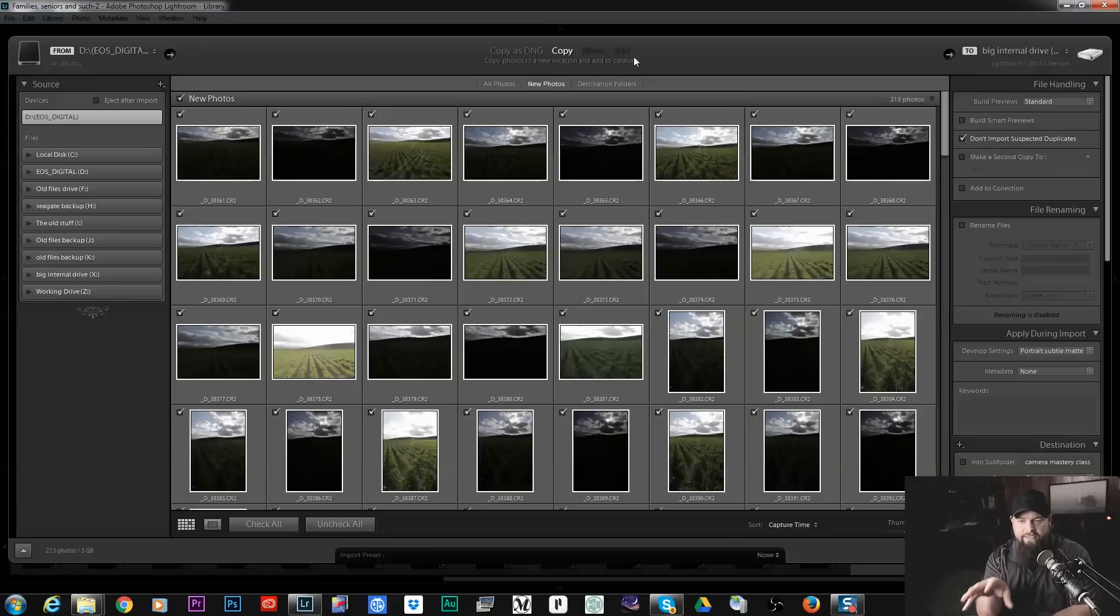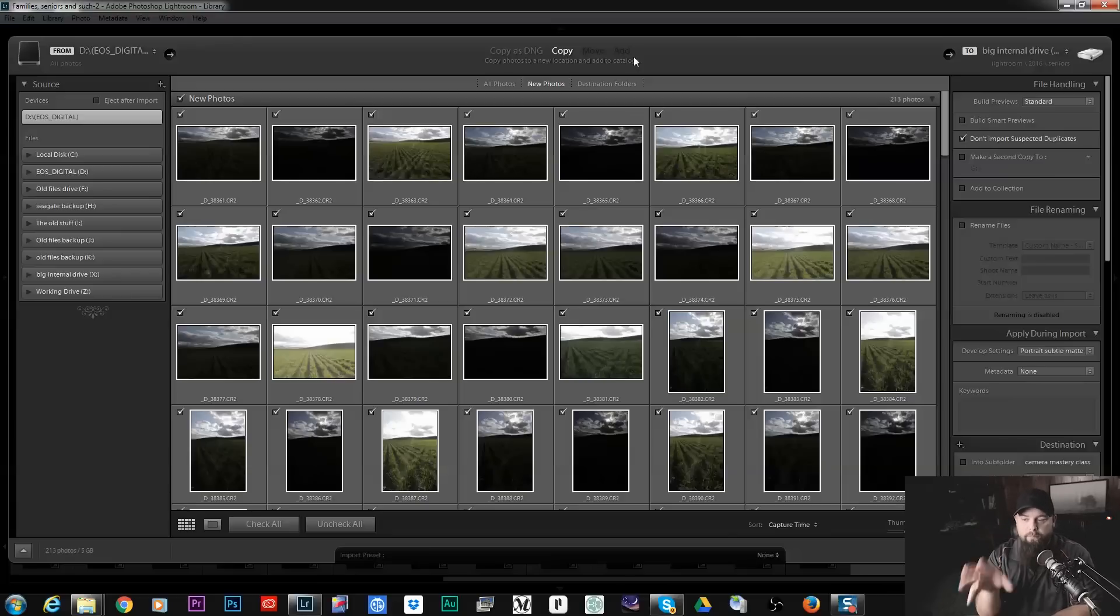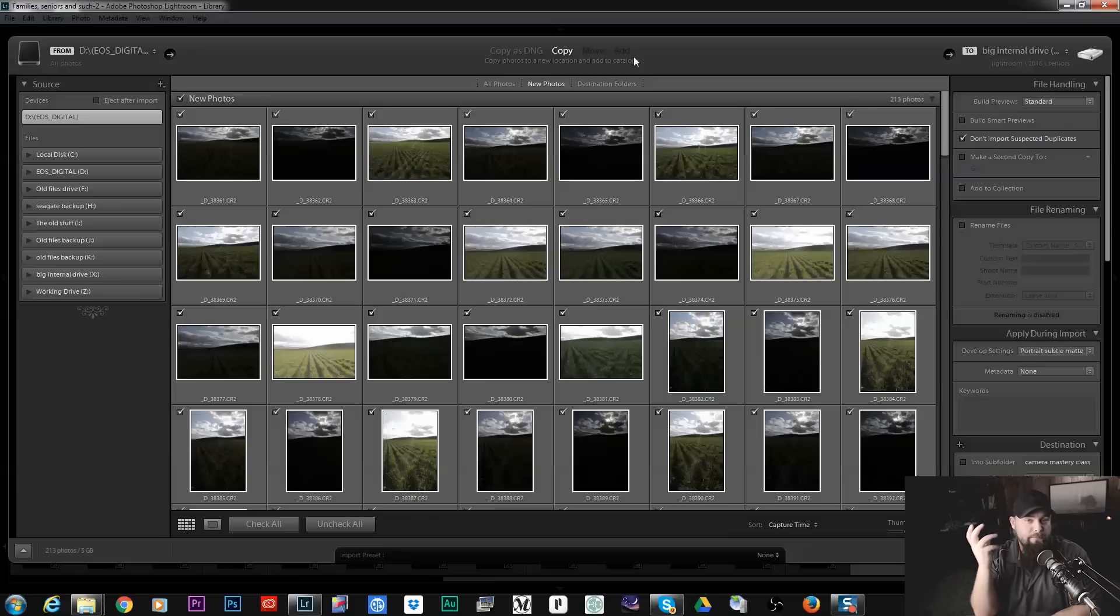Copy as DNG, what that's going to do is it's going to import your photos and it's going to convert them to DNG files.